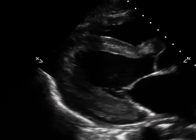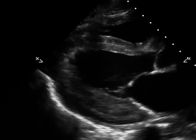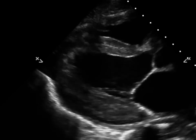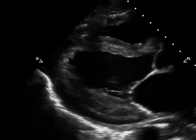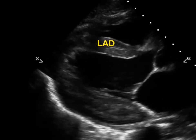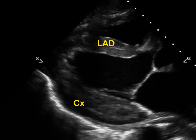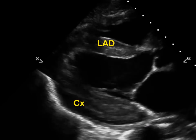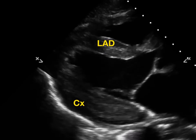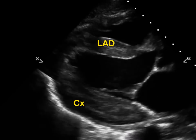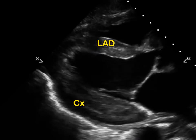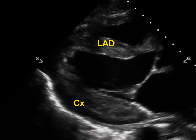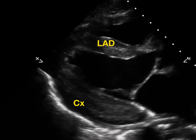Here's another example — think of where the LAD and where the circumflex is, and we're looking for any wall motion abnormalities. This is a pretty good example of a circumflex lesion.